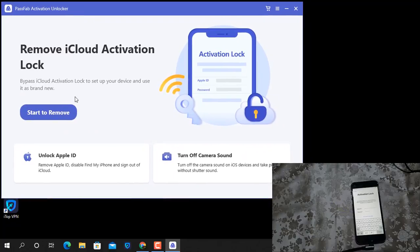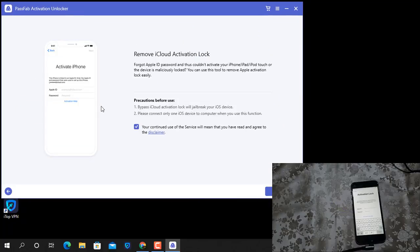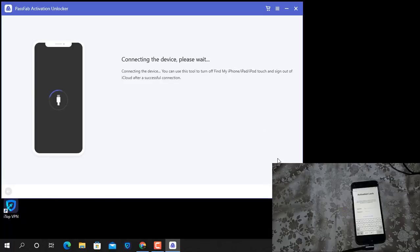Now click start to remove. As you can see, click start.